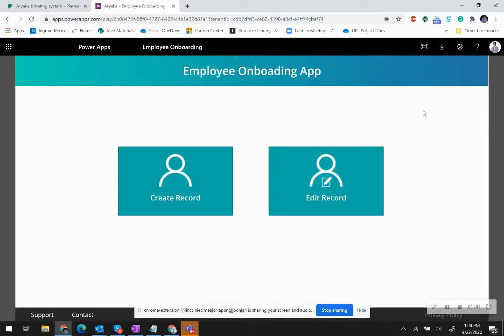As soon as I click save, I am taken back to the employee onboarding screen where I can create a new record or edit the existing record that I created.